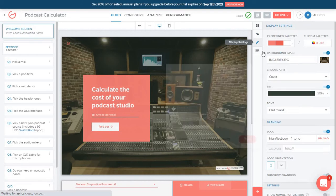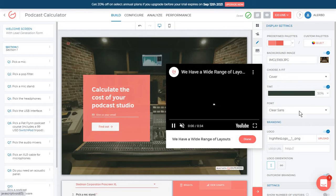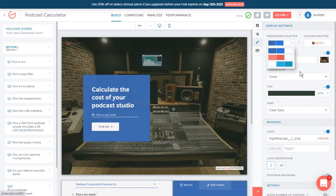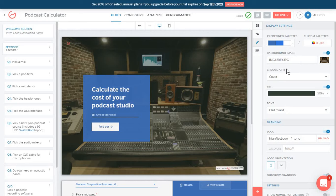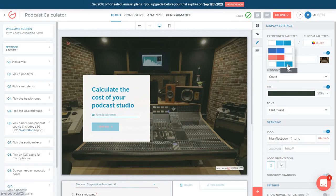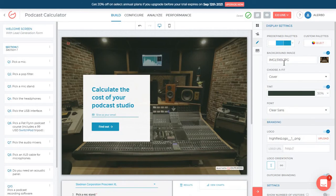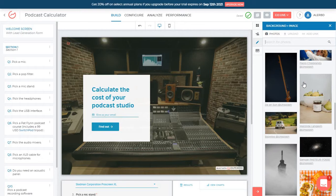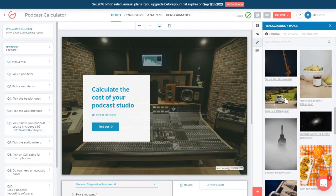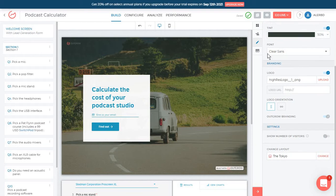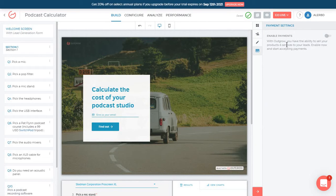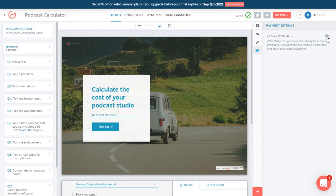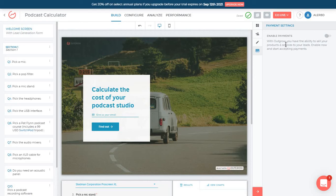And then you have your display options. So basically how you want this page to look like. Notice that as I change the colors here, the entire calculator gets changed a bit because I'm basically changing the theme of the entire calculator. You also have some background image options with stock choices in here. Again, your branding options and even some payment settings if you want to enable these. So if you want, for example, to ask people to pay to get access to a specific type of content, you will have to enable your payments in here.